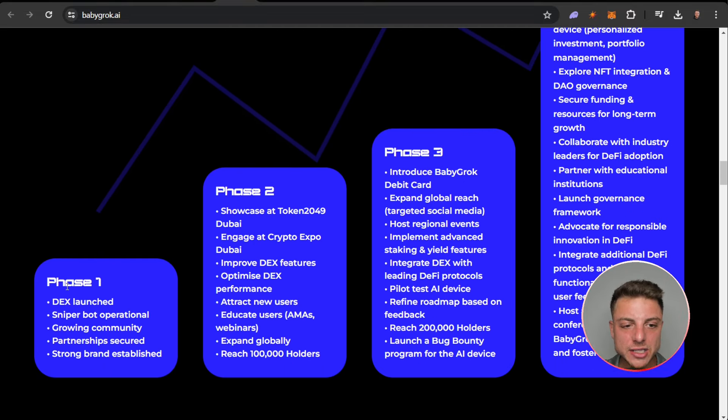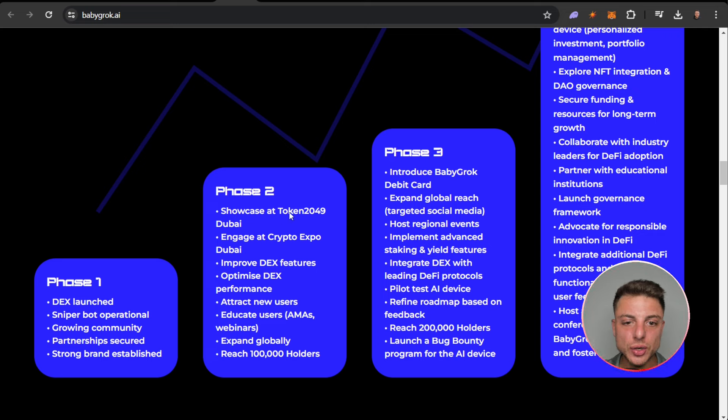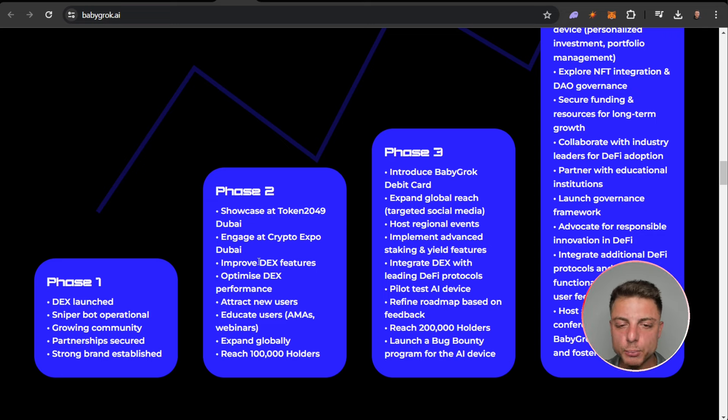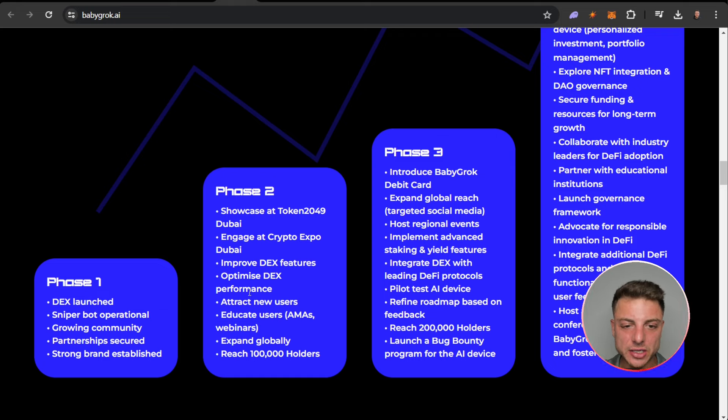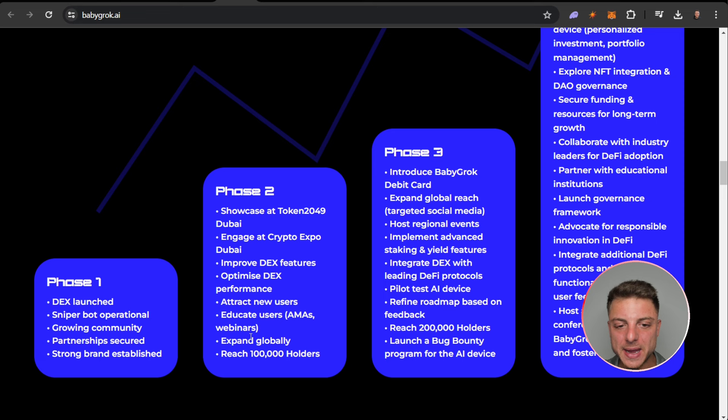Next we have the roadmap. Phase one: DEX launch, sniper bot, growing community, partnerships, strong establishment brand. Phase two: showcase the token for 49 to buy, gauge at crypto expos, prove the DEX features, optimize the features, attract new users, educate the users, explain, expand globally and reach 100,000 holders.